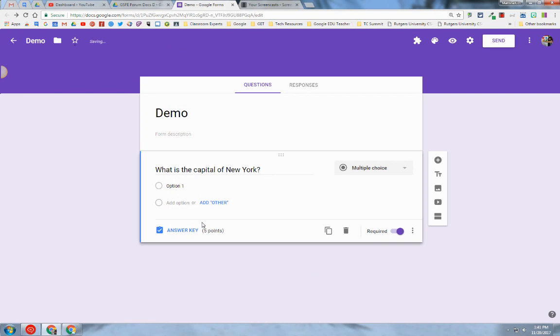Now you can see that the default value for the point value is five points. I hope you found this screencast helpful.